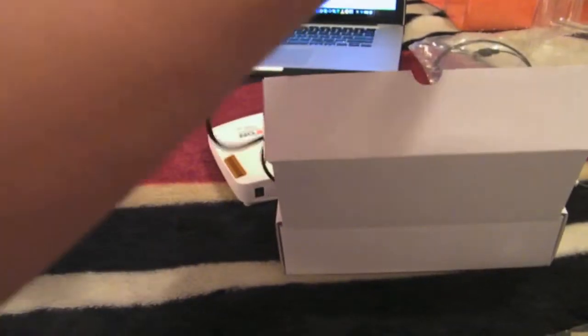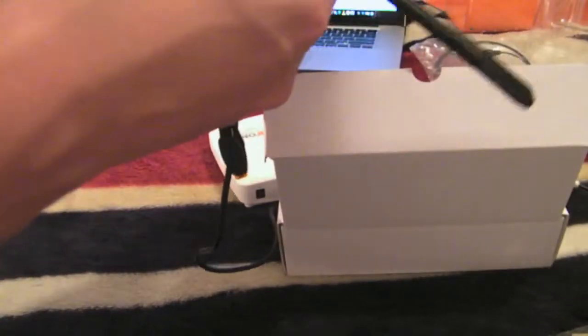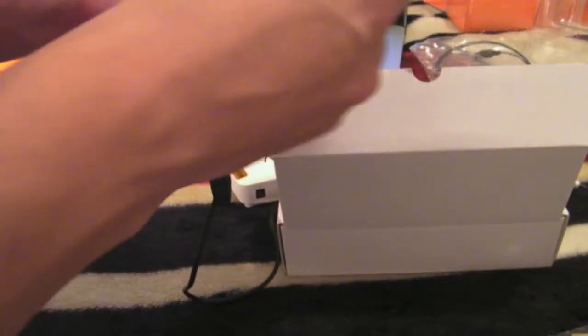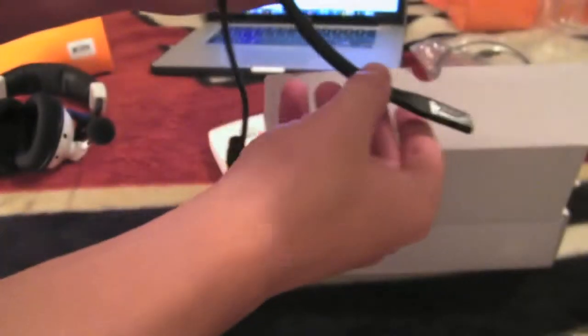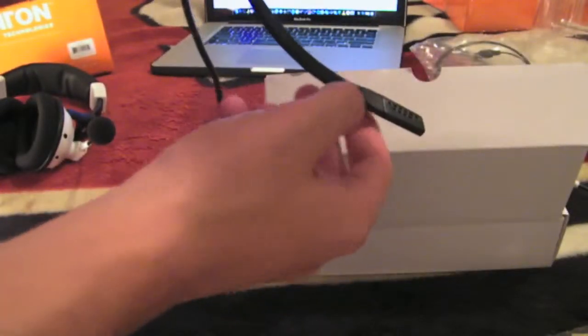And then we got the mic, which plugs in—oh, actually yeah, this plugs into here. And I was wrong about that. So it has a nice bend to it, but it kind of loses the bend a little bit. So yeah, these are super nice.